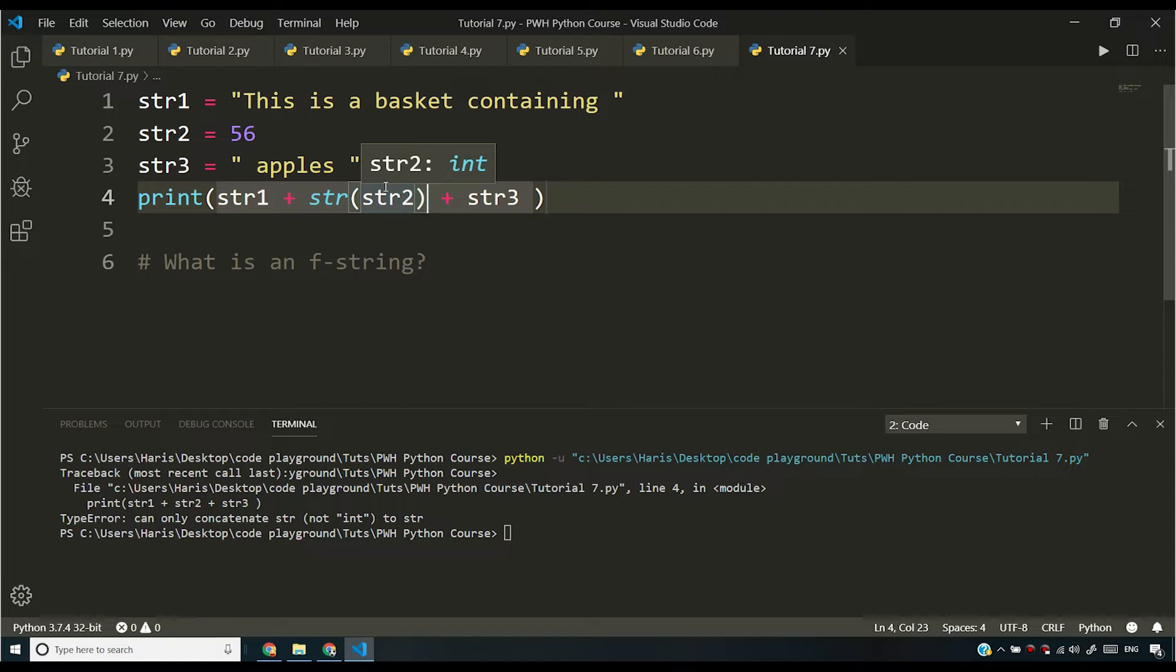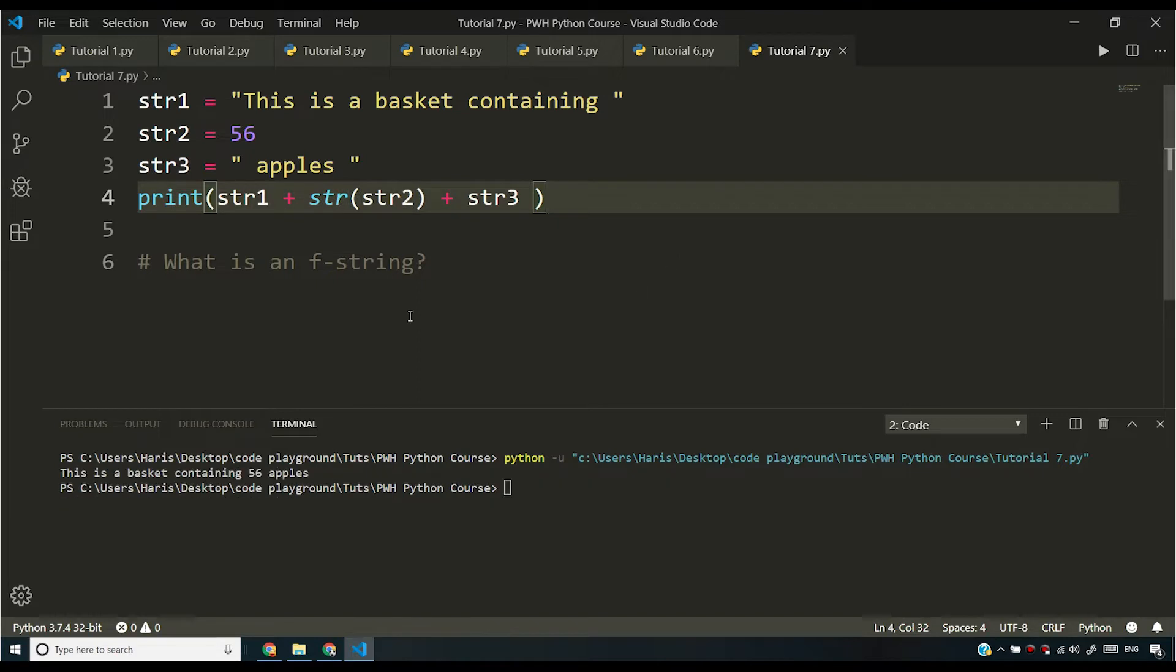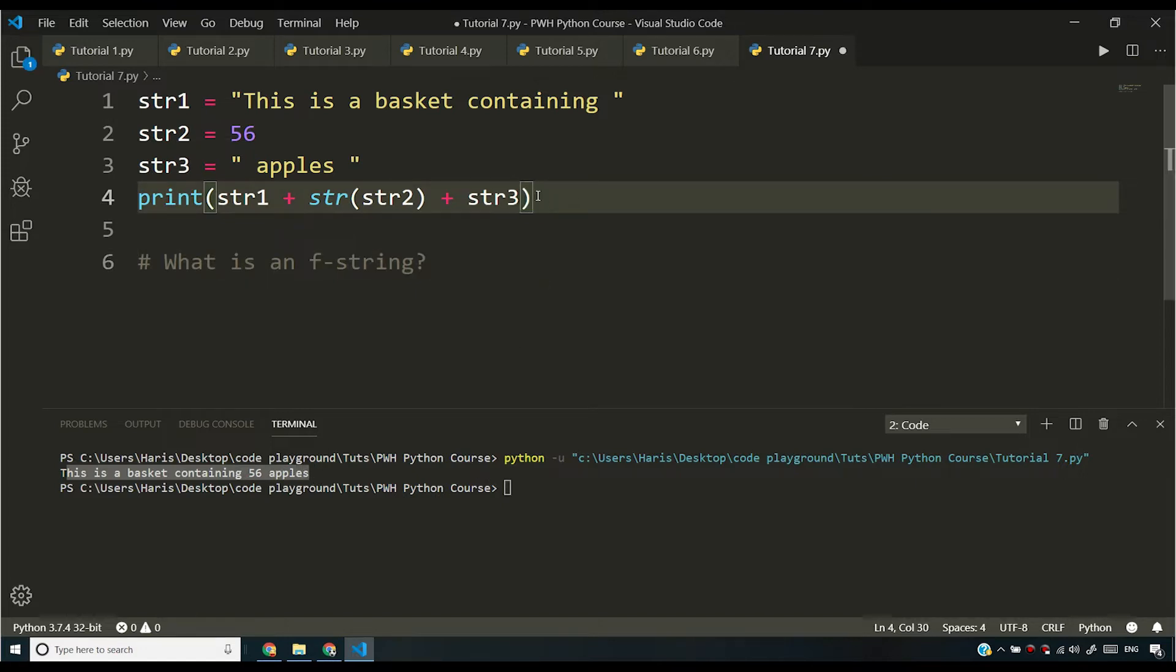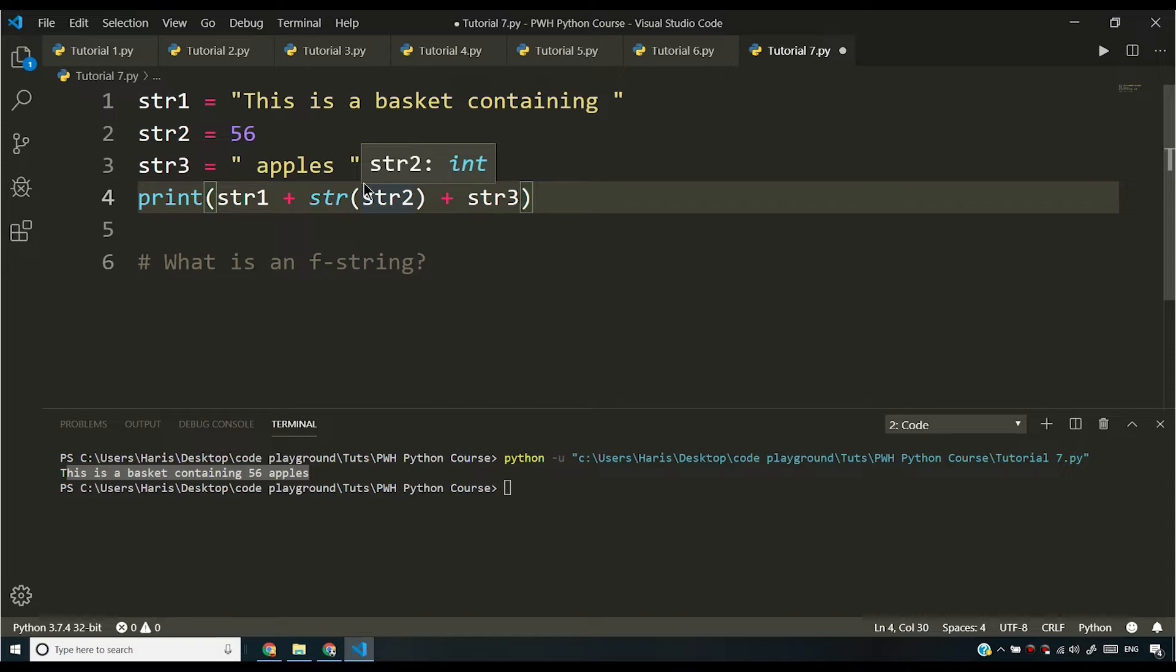Now that will work for sure. But again, this is not the best solution. So if I save it and if I run it, it is going to work. You will see this is a basket containing 56 apples. But if you have more than one integer, you'll have to type str again and again. And this will make your code look ugly. You don't want to make your code look ugly.